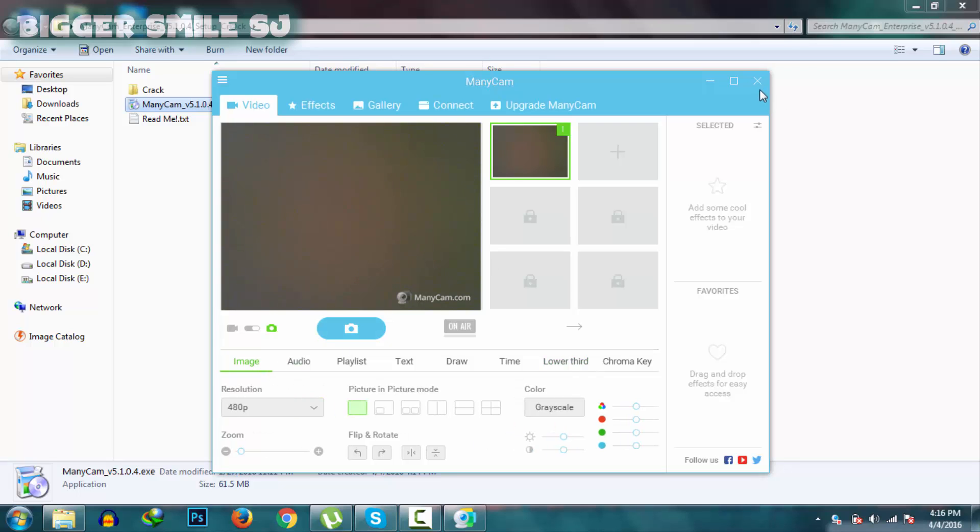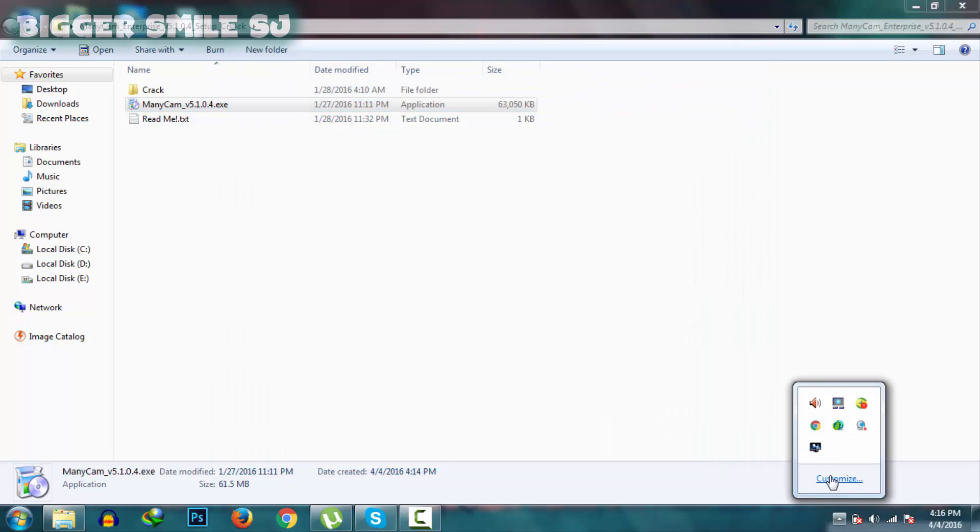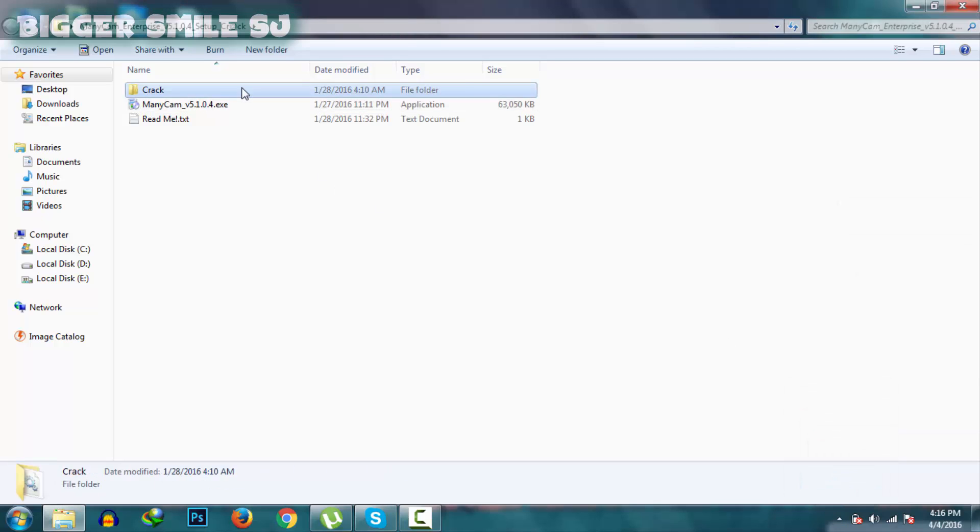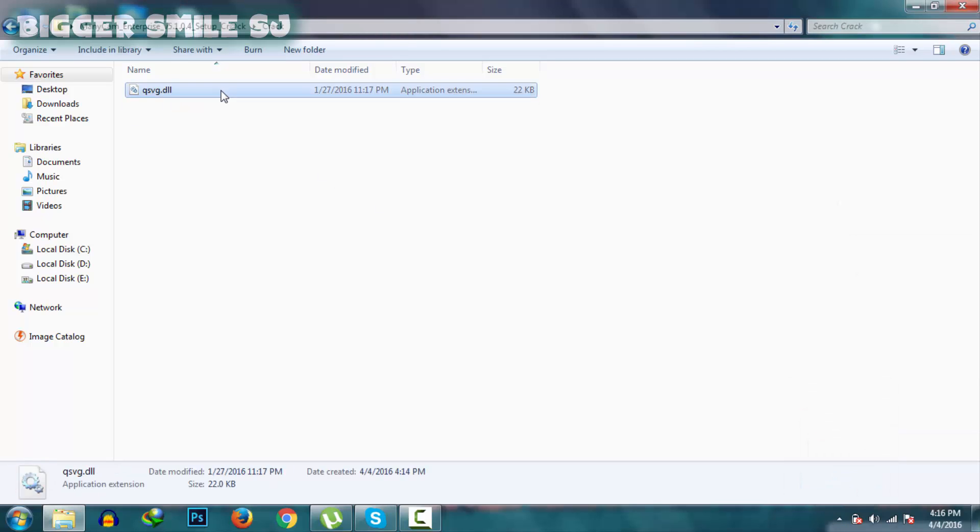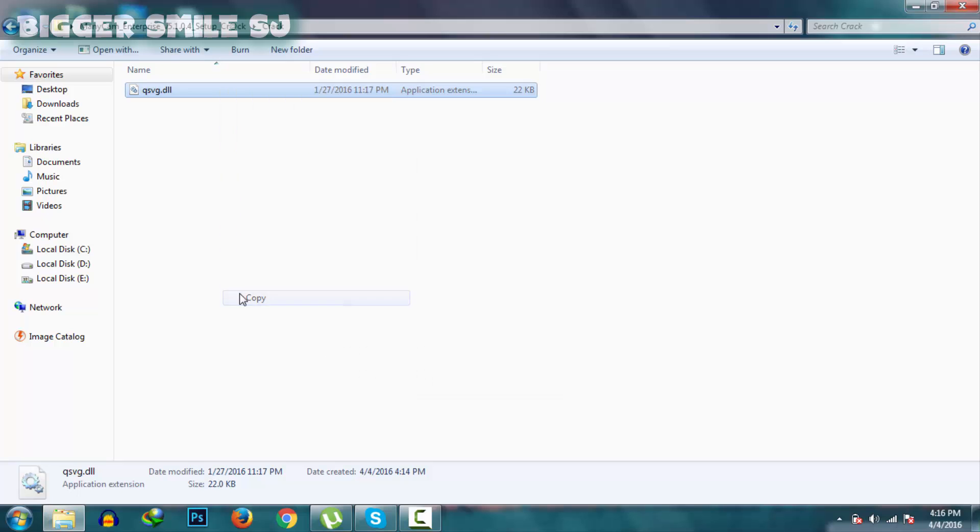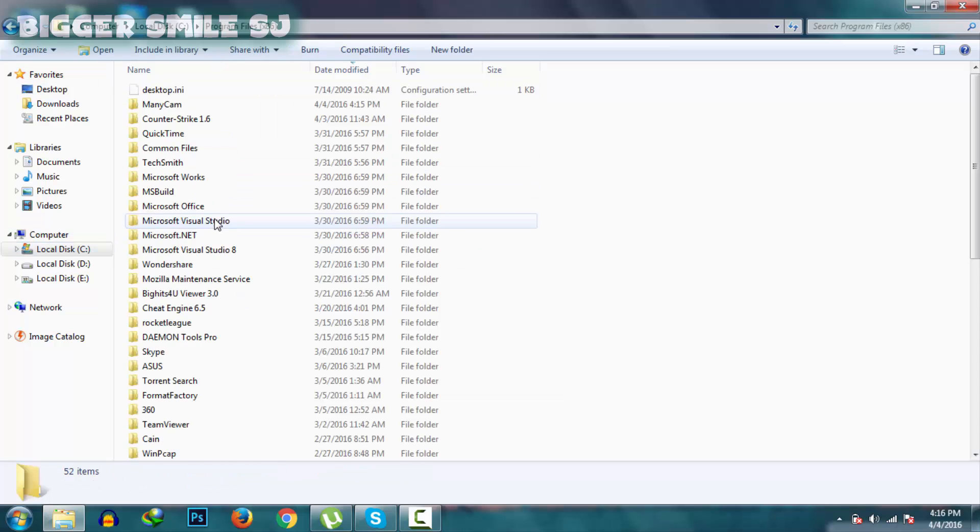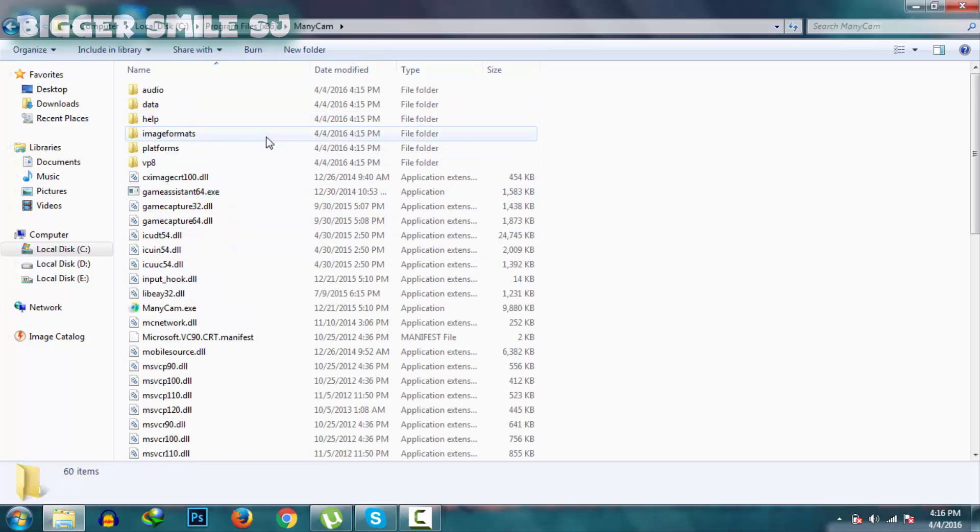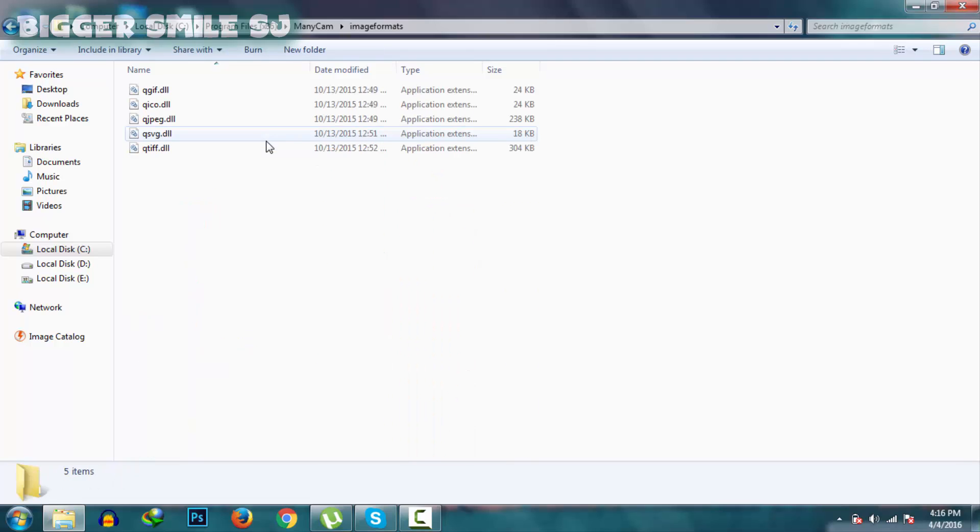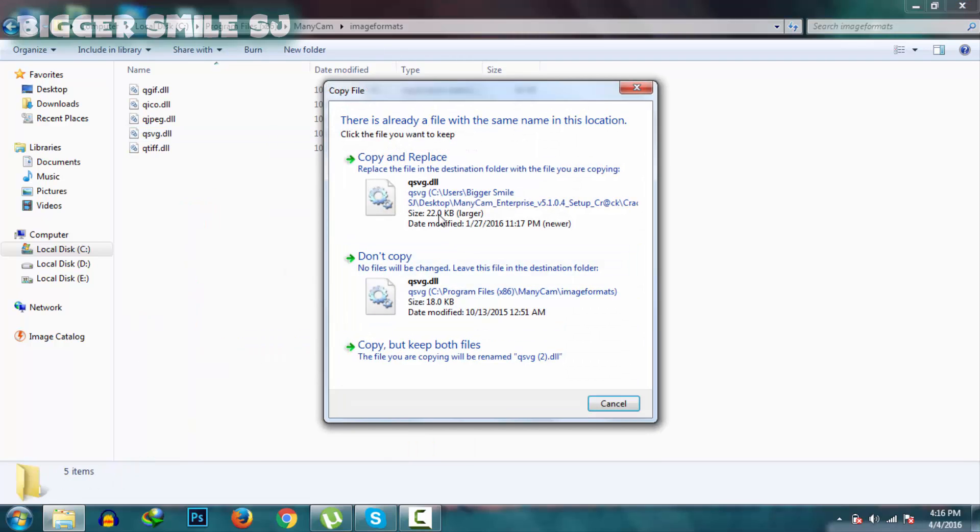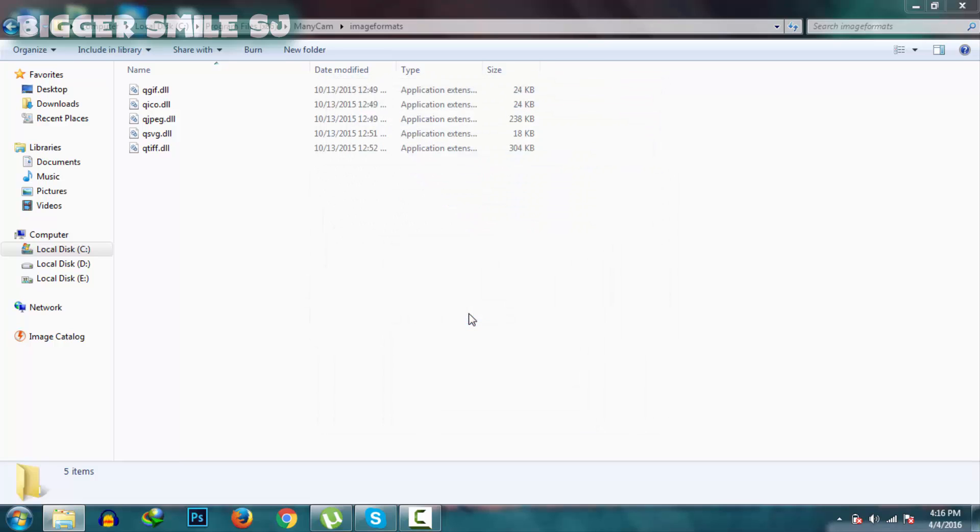For crack, first close this ManyCam and also end process from here. Close it. Now open crack folder. Copy this DLL file. Go to install directory, ManyCam, and in ManyCam go to this folder, Image, Format, and paste here. Copy and replace. Continue.